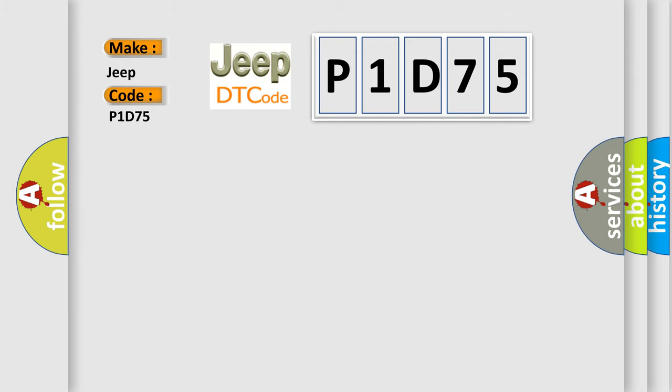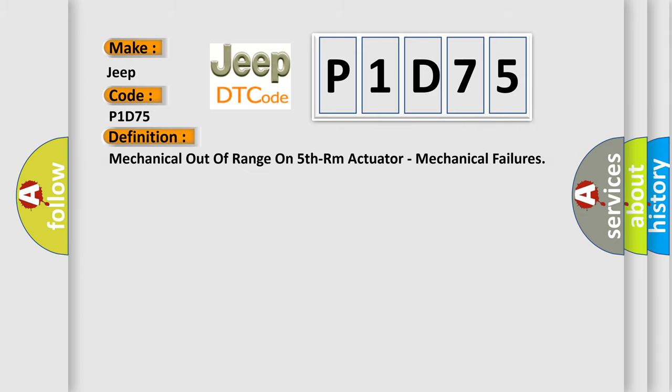The basic definition is: Mechanical out of range on fifth room actuator, mechanical failures.